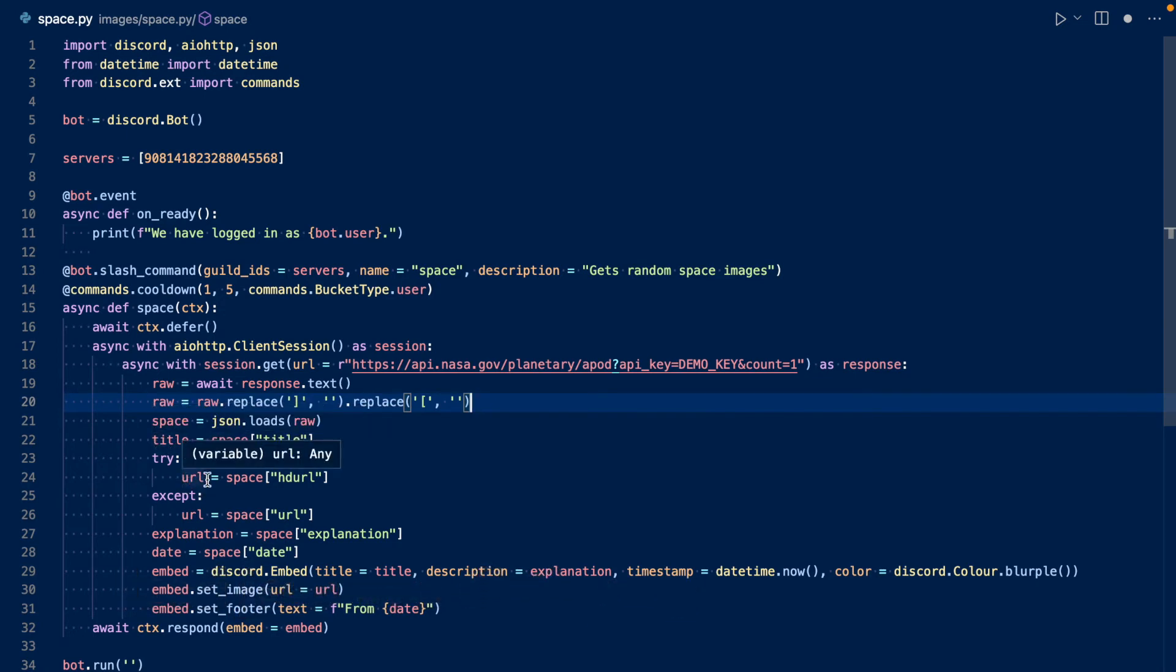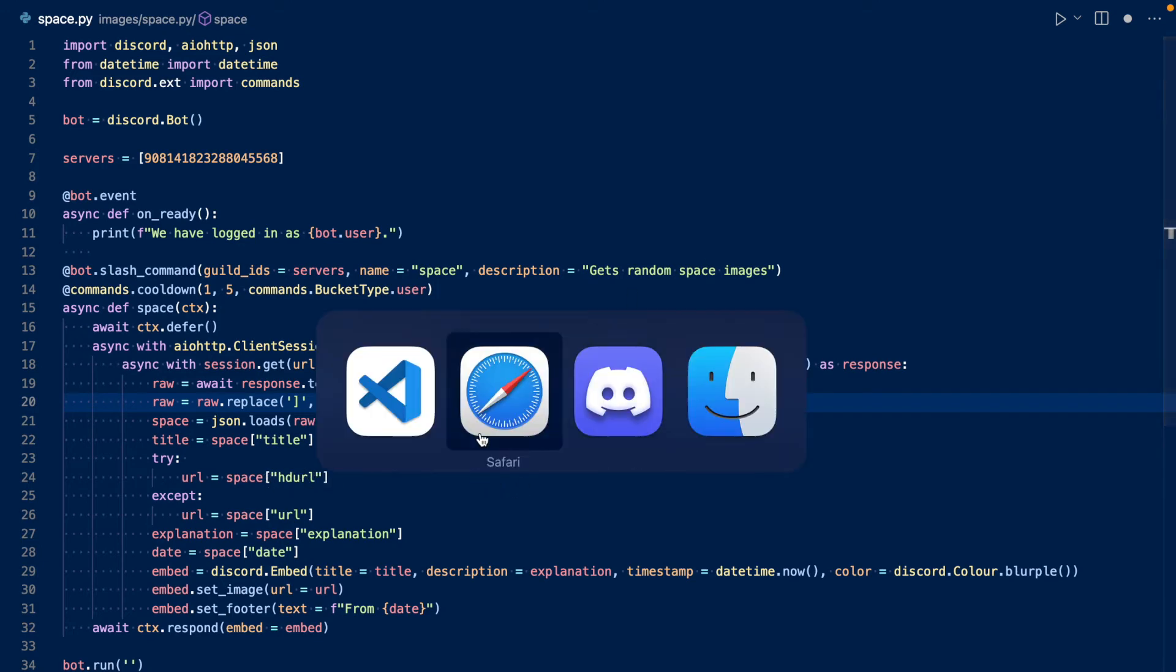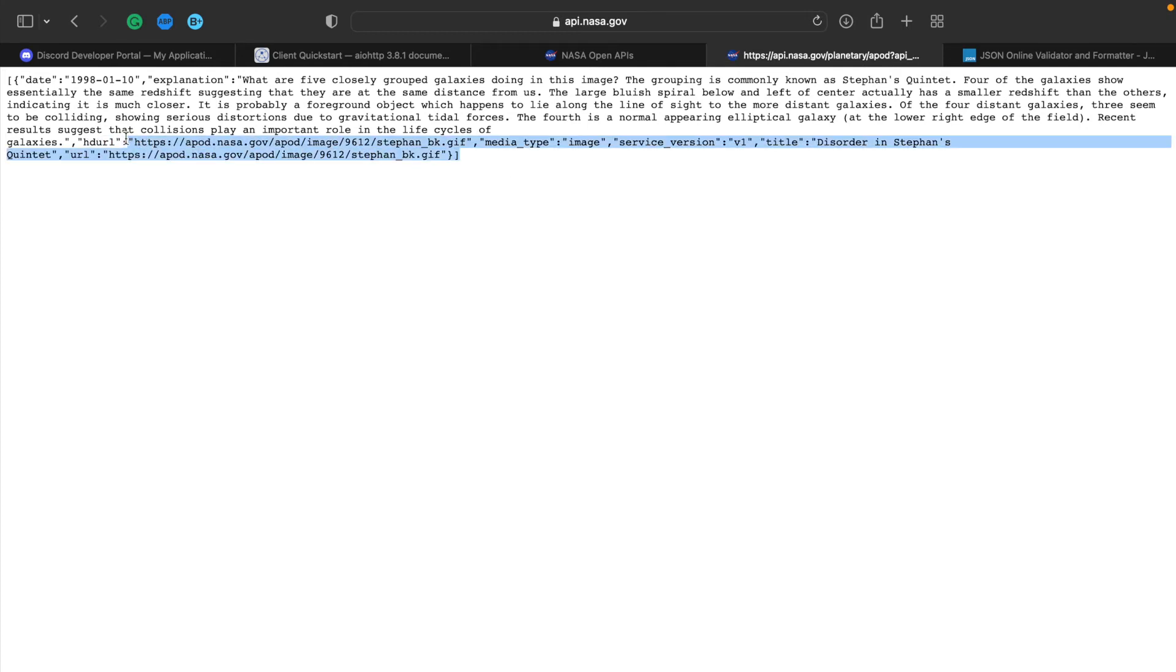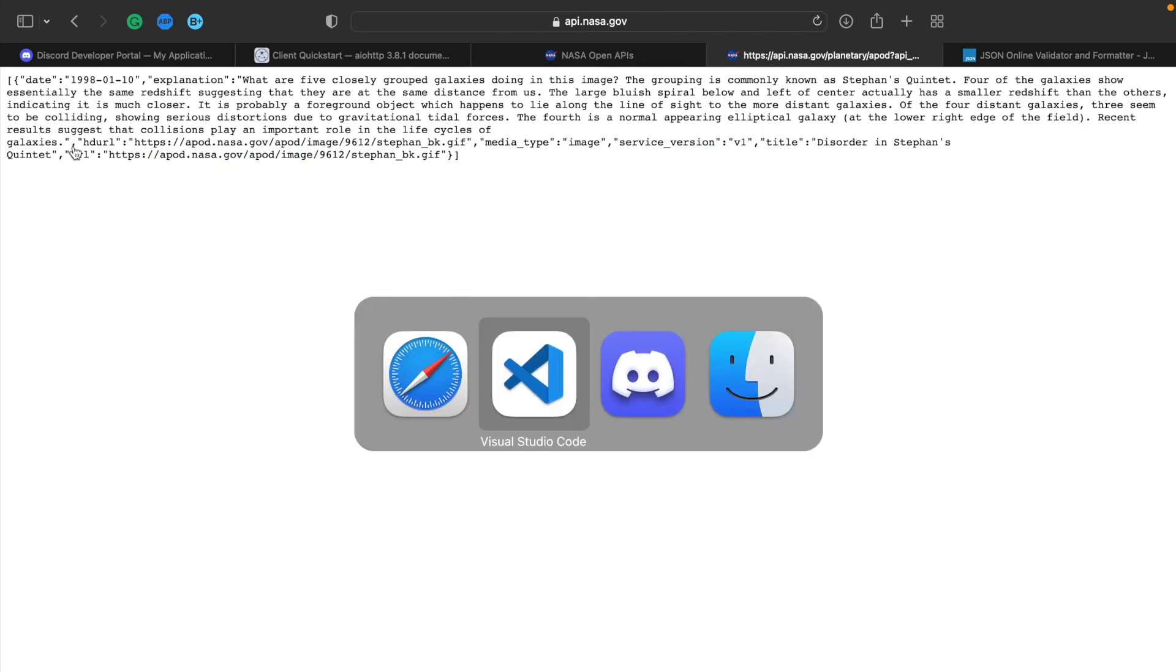We try to get the URL as the HD URL that we saw here. HD URL and URL. So they're the same links, it looks like, but sometimes the HD URL isn't there, especially for older images.